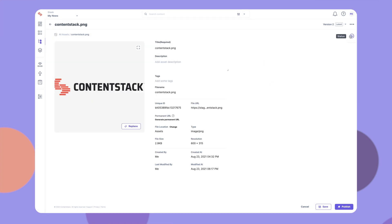You can delete the asset any time by clicking the Delete button here. However, deleting an asset will remove it from all webpages where it is published, so proceed with caution.